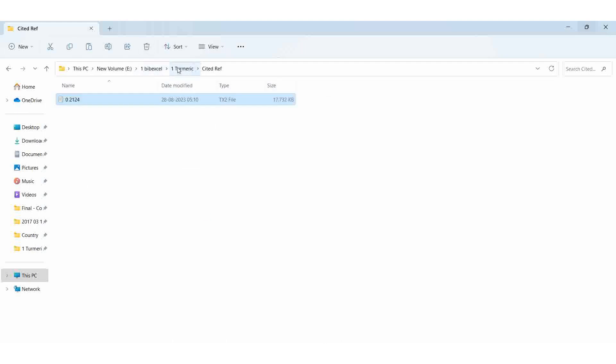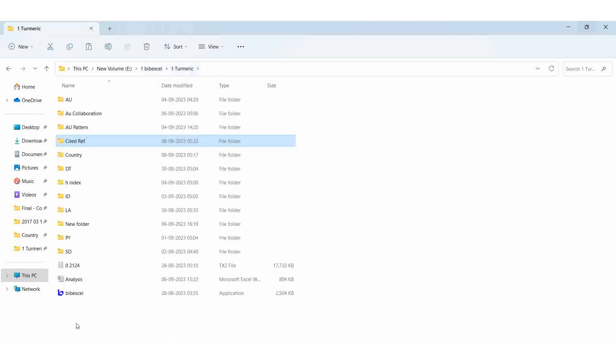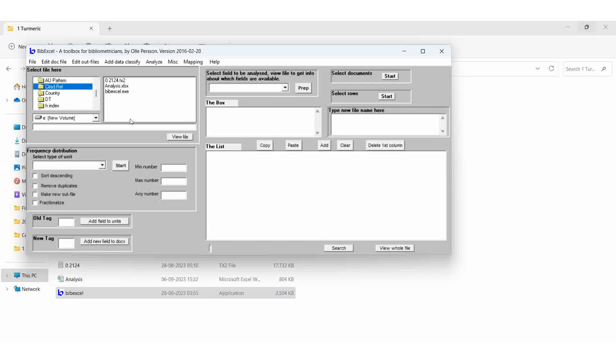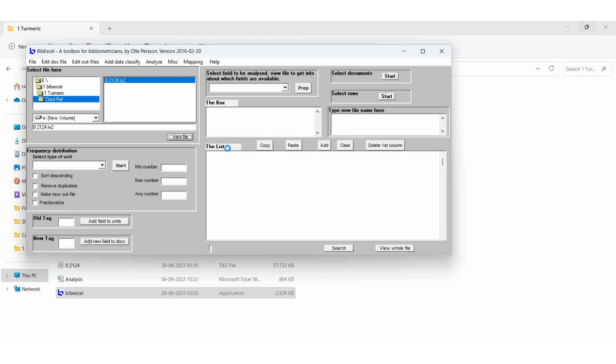Then copy the txt2 file, cited reference, then paste it. Open the Excel sheet, web Excel, exe folder, then cited ref only you had given. Then open it, txt2 file.